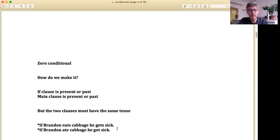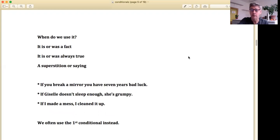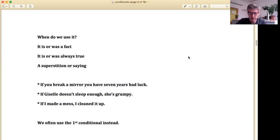We can do it in past tense as well: 'If Brandon ate cabbage, he got sick.' The structure is the same. Now when do we use it? The zero conditional we don't use all that much — not nearly as much as the first or second conditional. The main idea is it's something that is a fact — something that was true if we use it in the past, or is true now.